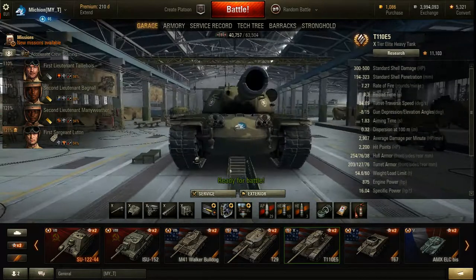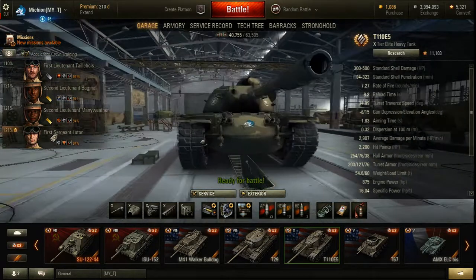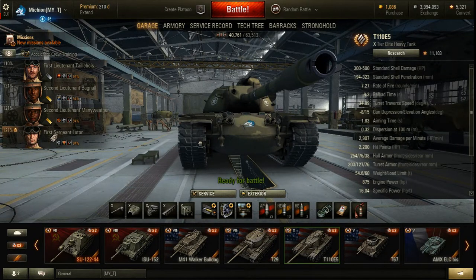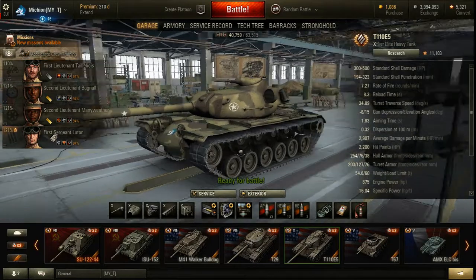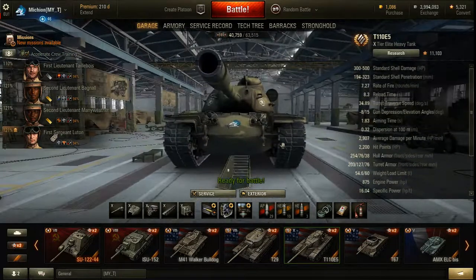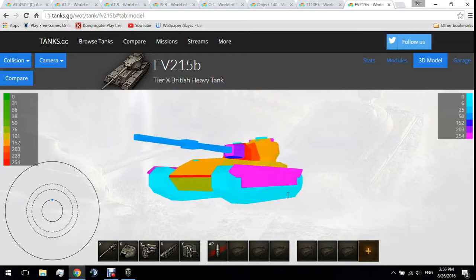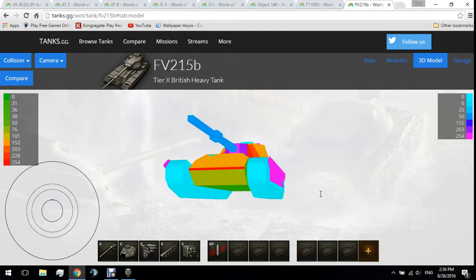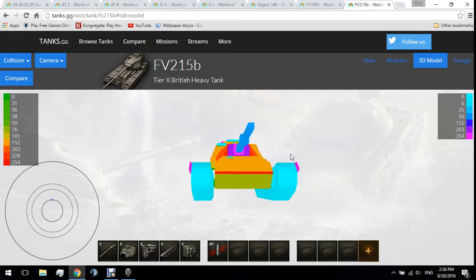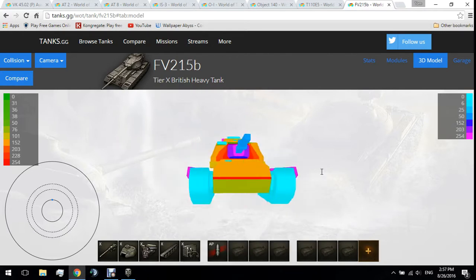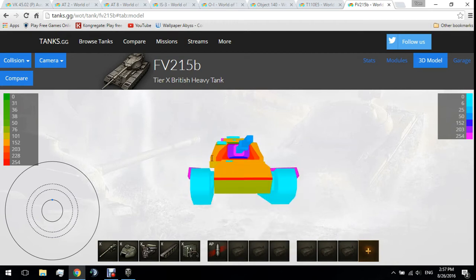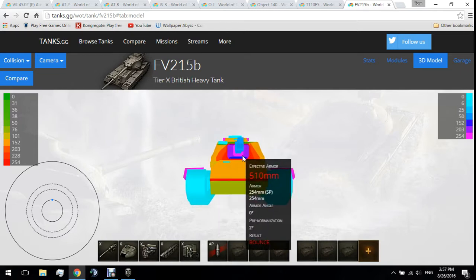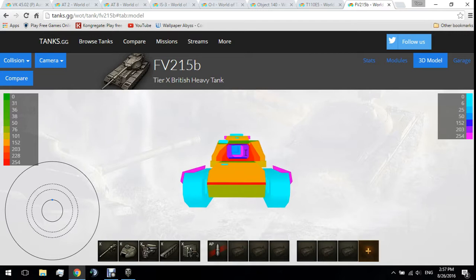I'm going to move to a third-party program to show you an accurate representation of how armor works in World of Tanks. This program is completely free, safe, and legal to use — World of Tanks has no problem with third-party programs like this one. It's called tanks.gg, and it's a very good website for all kinds of things.